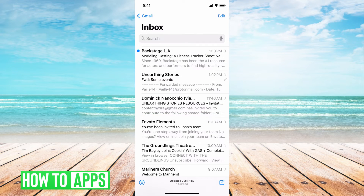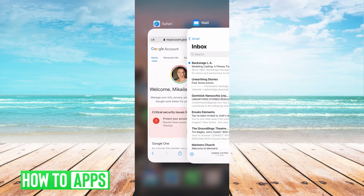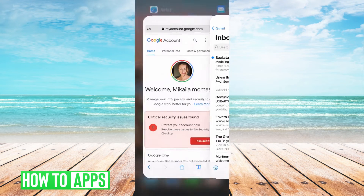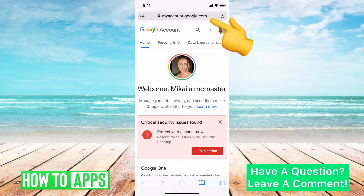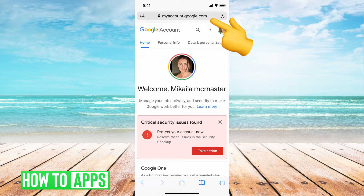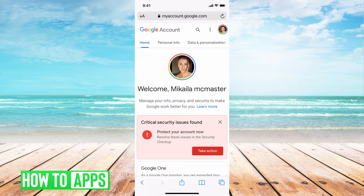I'm on my email right now for Google, but if you go to myaccount.google.com, this is where all of your Google services are — Google Drive, Google Docs, everything like that. It's all under this.